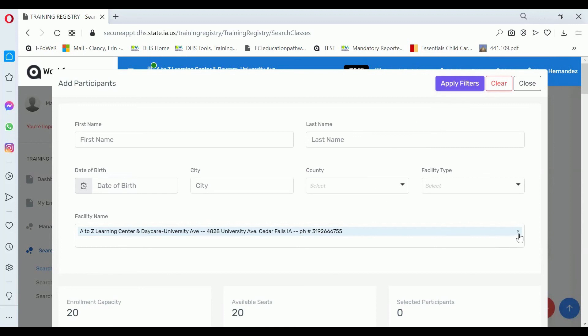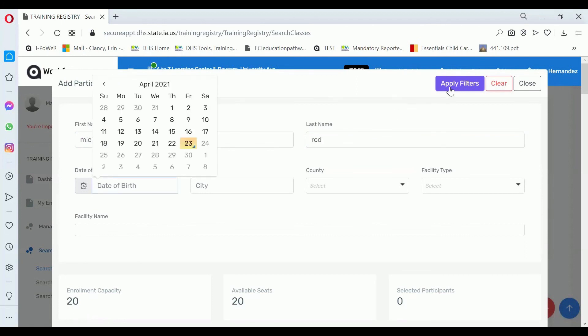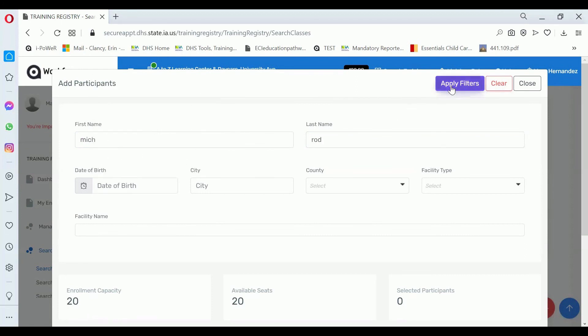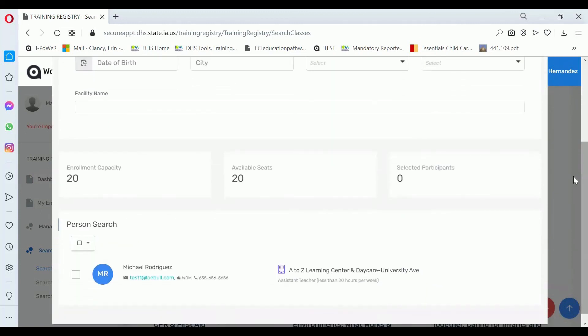Because of privacy reasons, we're not going to show you that list, but I'll show you how to do that when you want to search for an individual. This test person will display there.